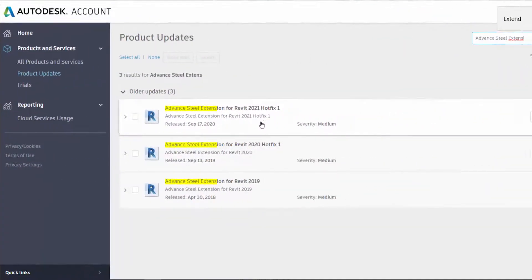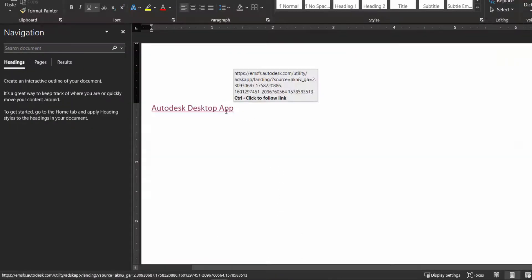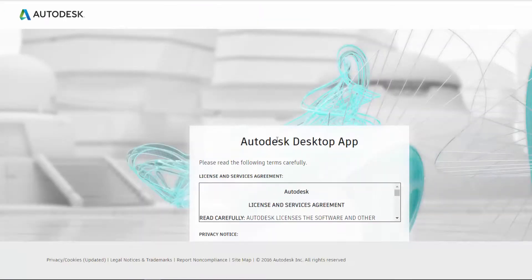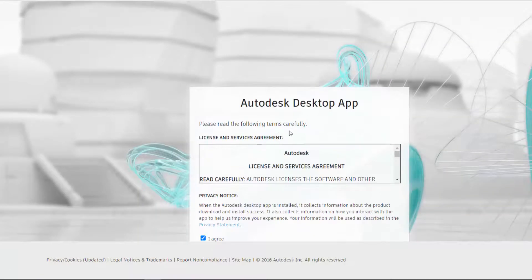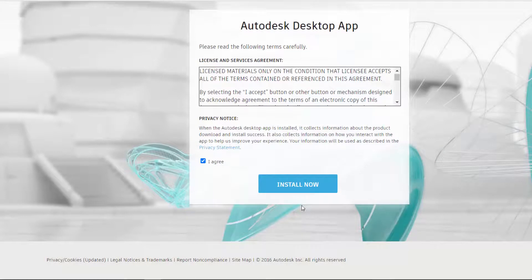You need to make sure that you have the latest version of the Autodesk desktop app installed. Select I agree, install now and follow the prompts.